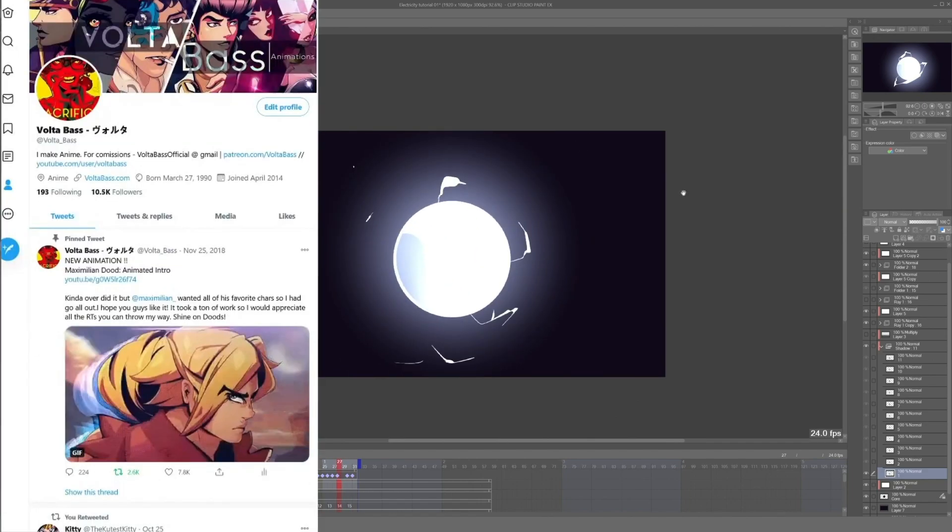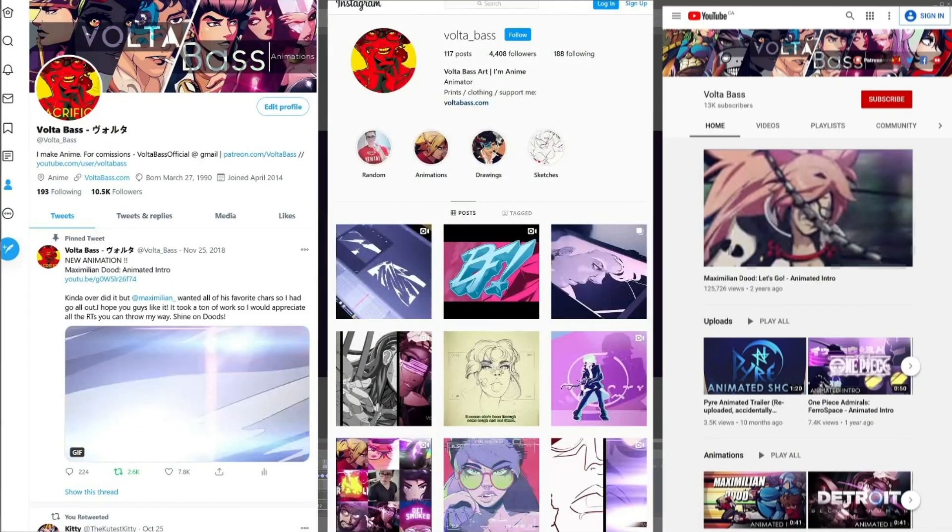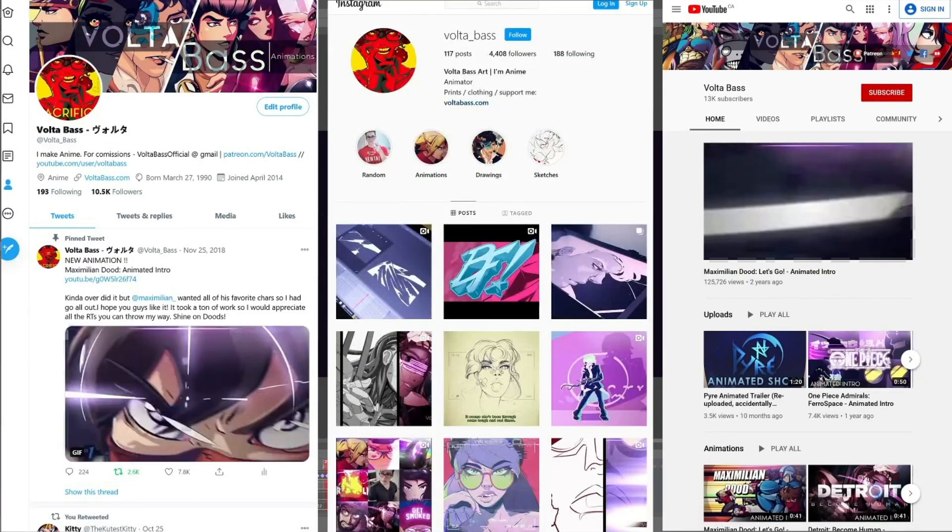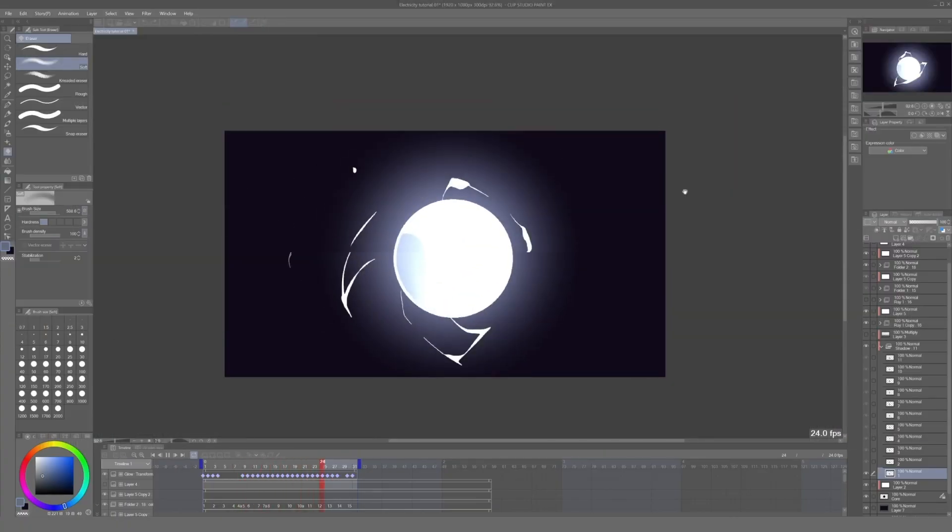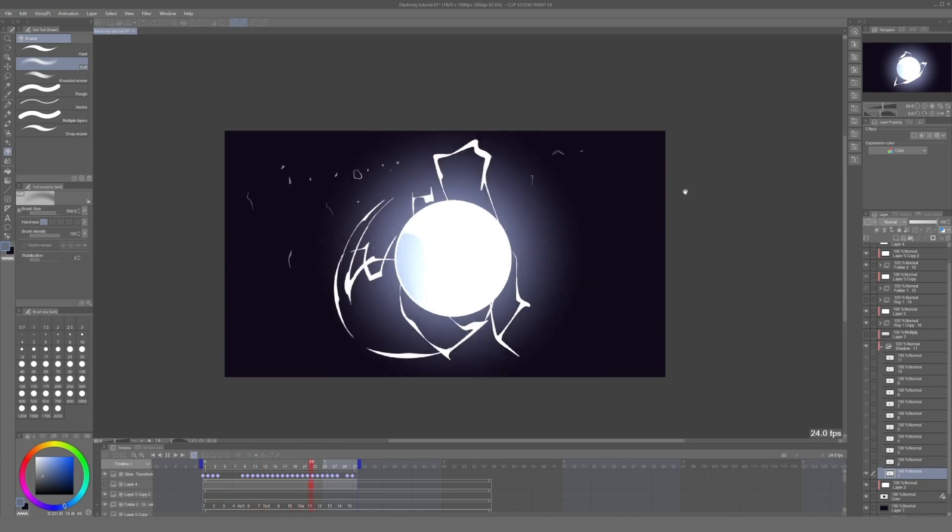I hope all of you found this useful. You can find my animations on YouTube, Twitter and Instagram, and I'll see you all in the next tutorial. Goodbye!